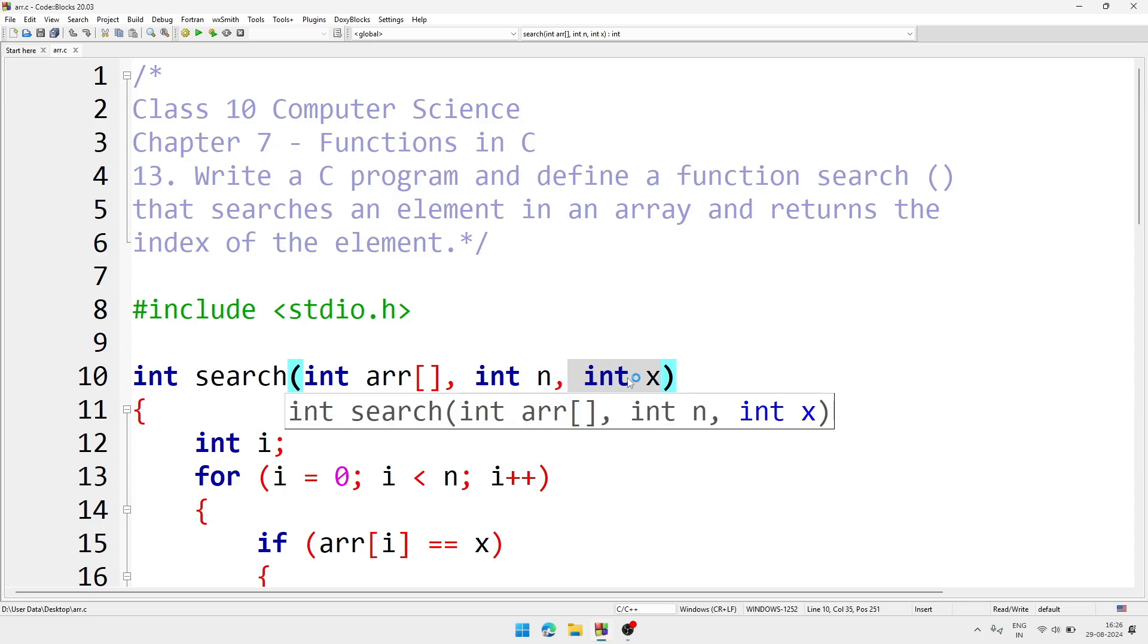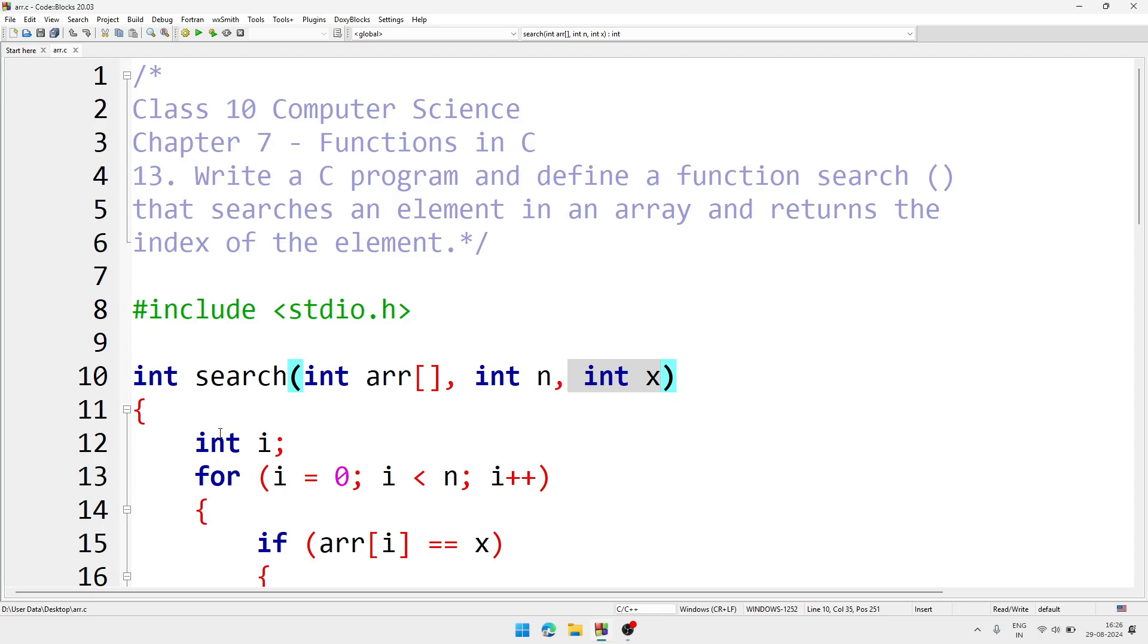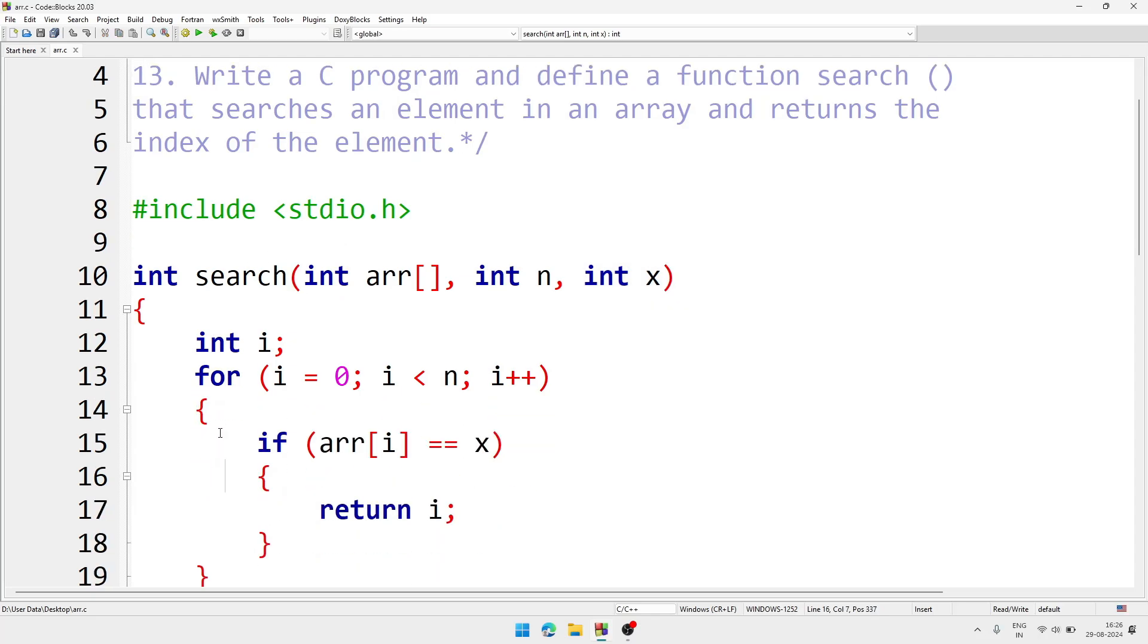Here I am writing and creating one more variable that is for index. And by using for loop we are accessing the array element and compare with the number which user wants to search.